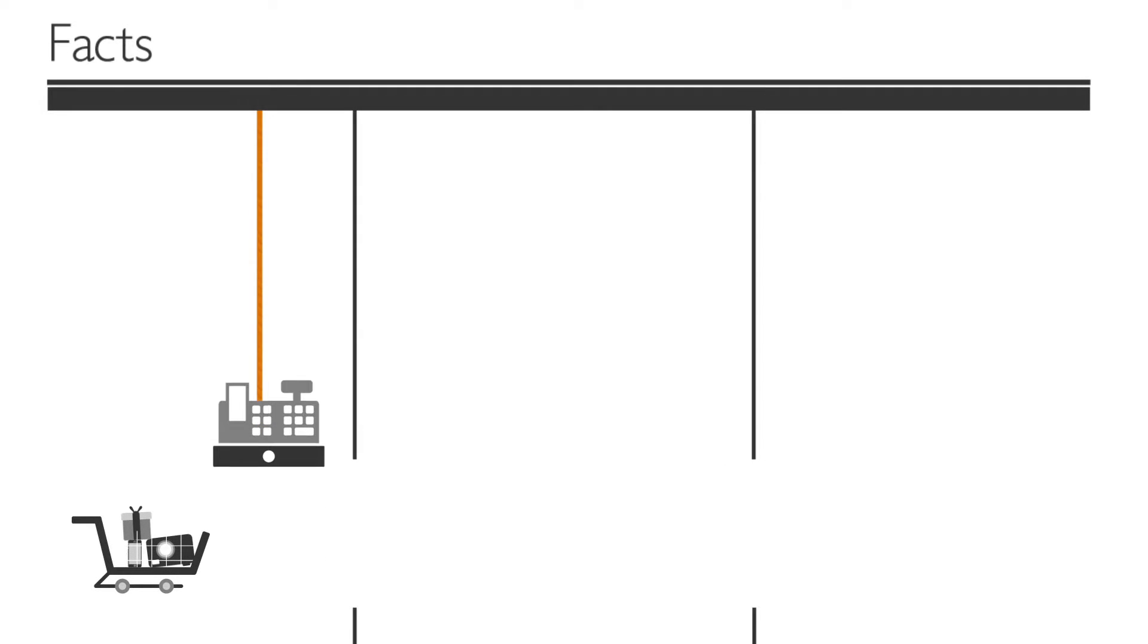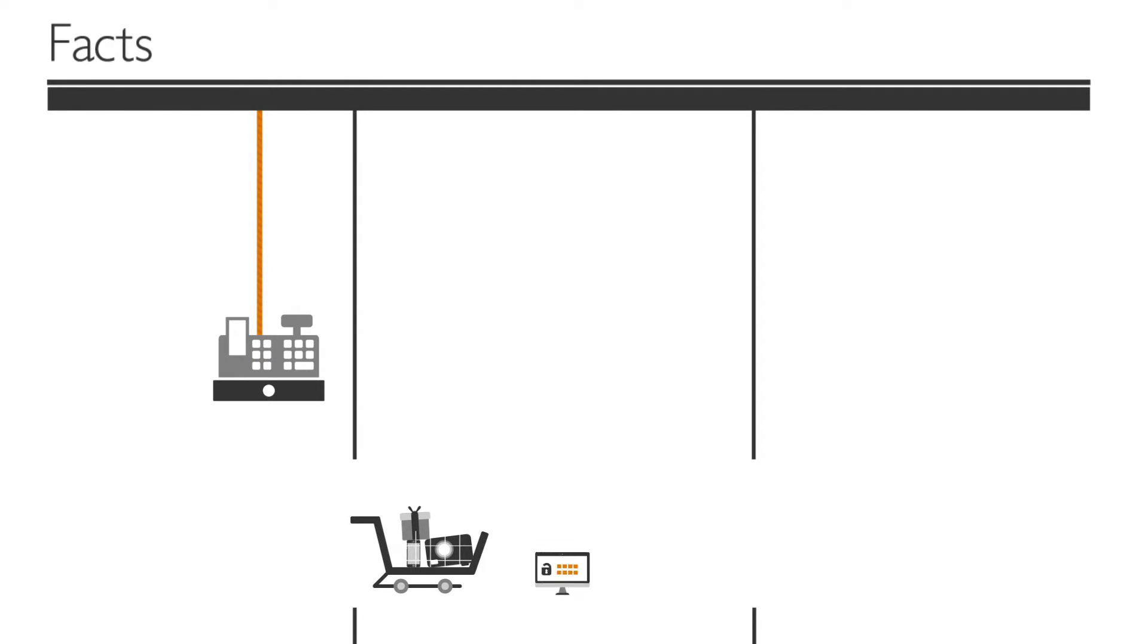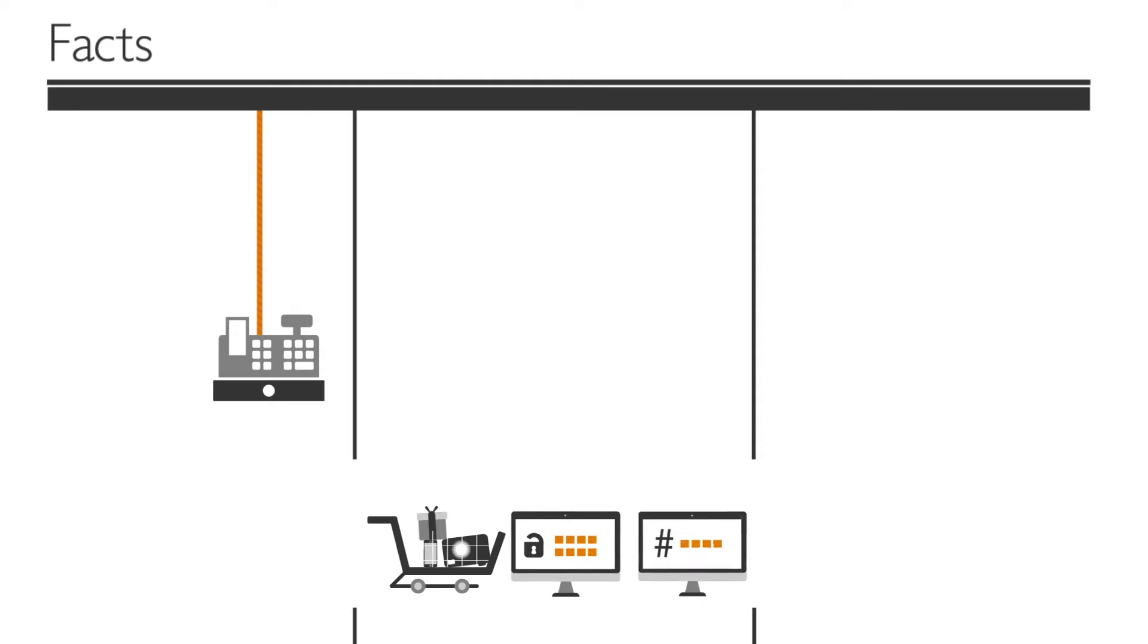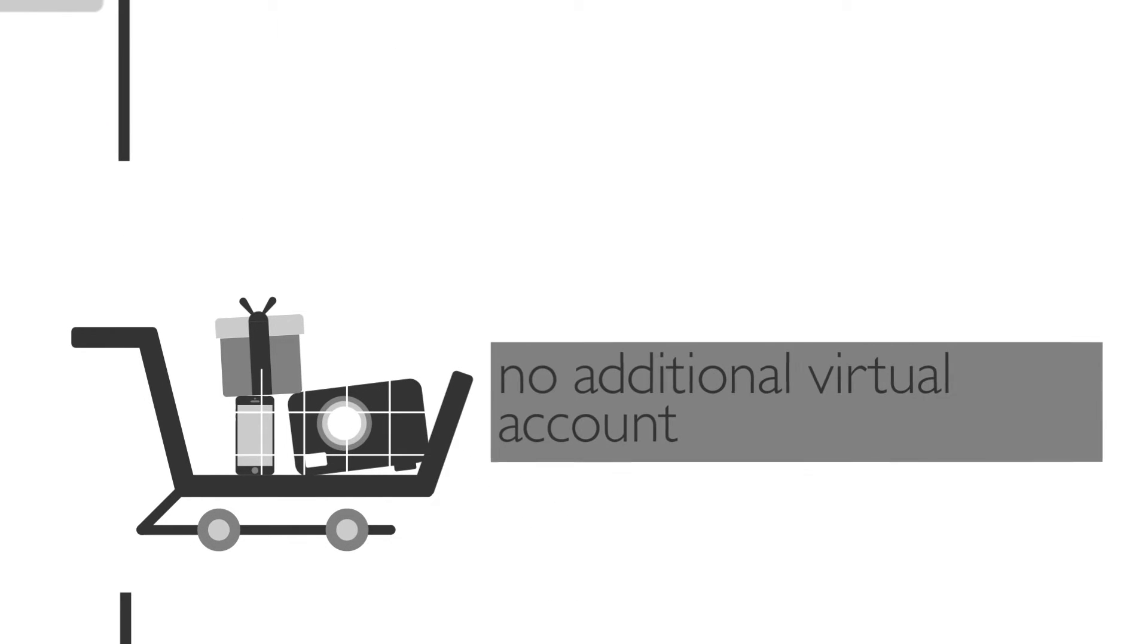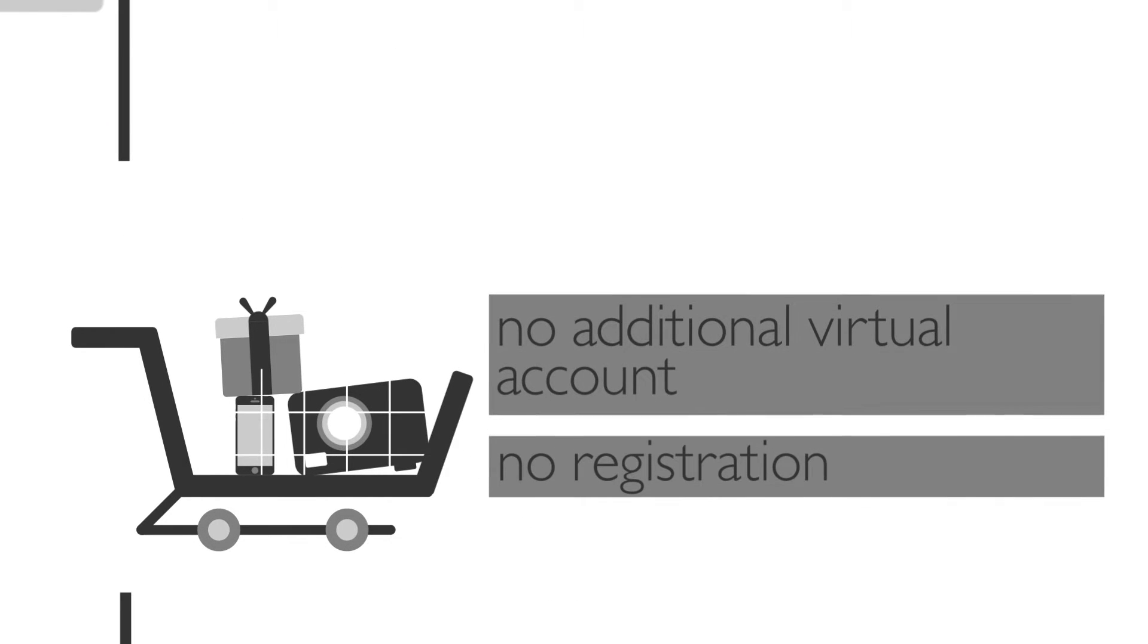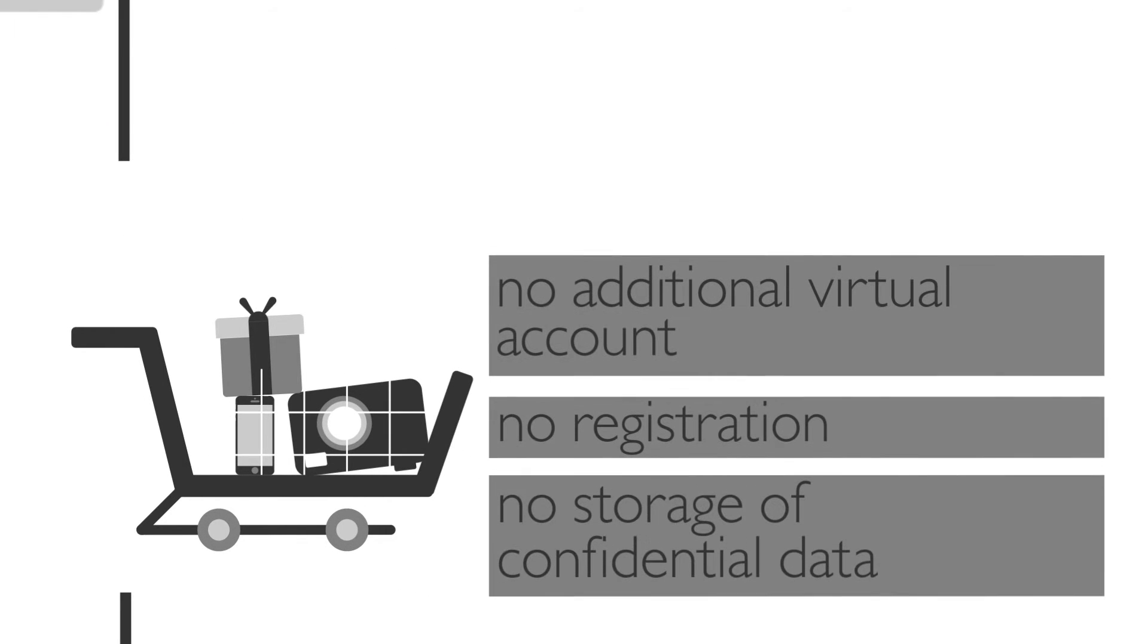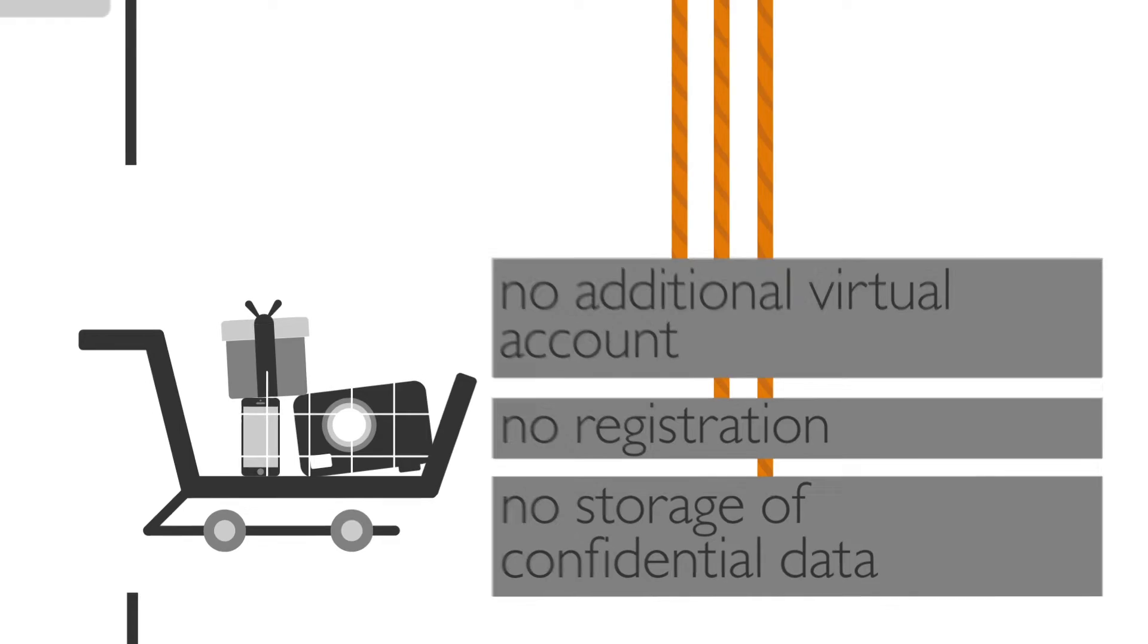Once your order is in the cart, you only need your own online banking details to make a fast and binding payment. No virtual account, no registration, no storage of confidential data such as online banking login details and confirmation code provided by your bank.